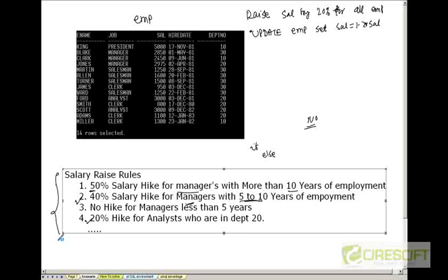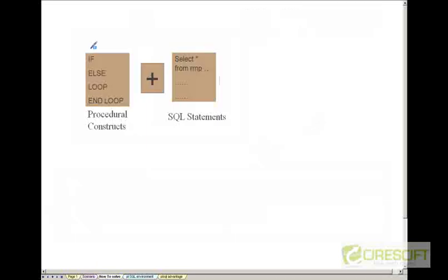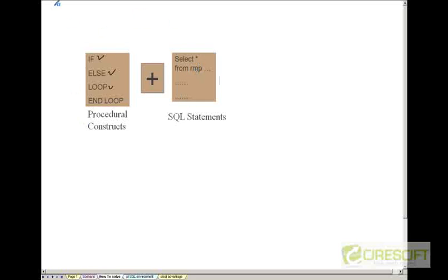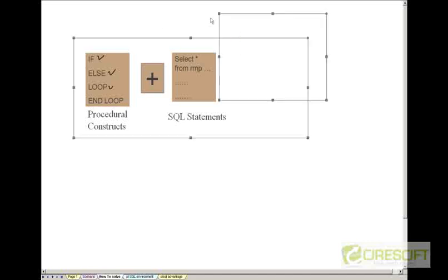So therefore if the rules are like this then it may not be possible to just do using SQL. In that case I need some procedural constructs like if, else, for loop and all these things. So when I add procedural constructs with SQL statements then I get a full programming language and that programming language is called PLSQL.